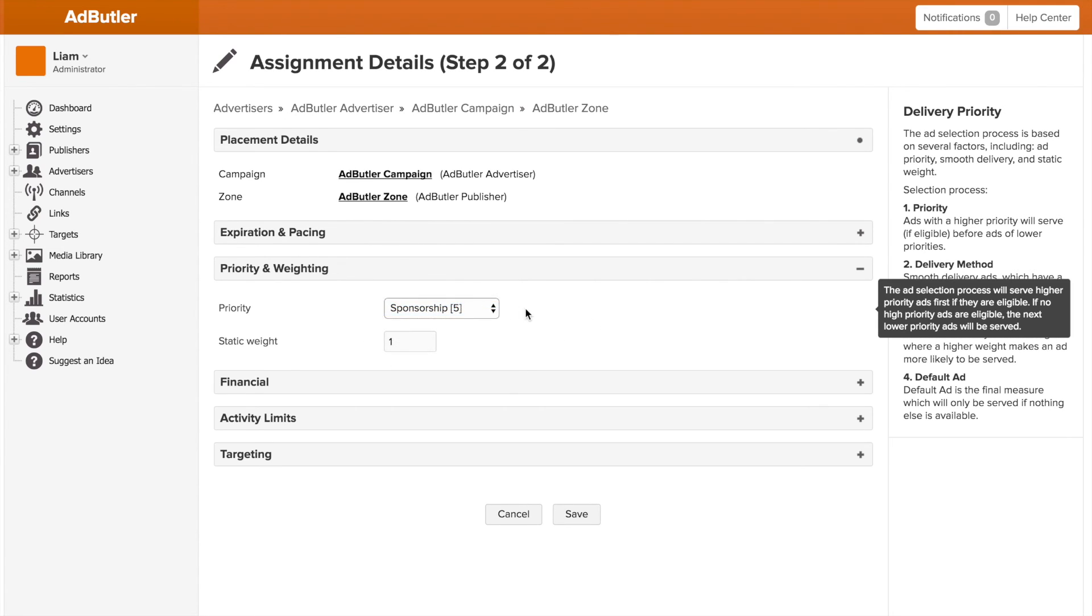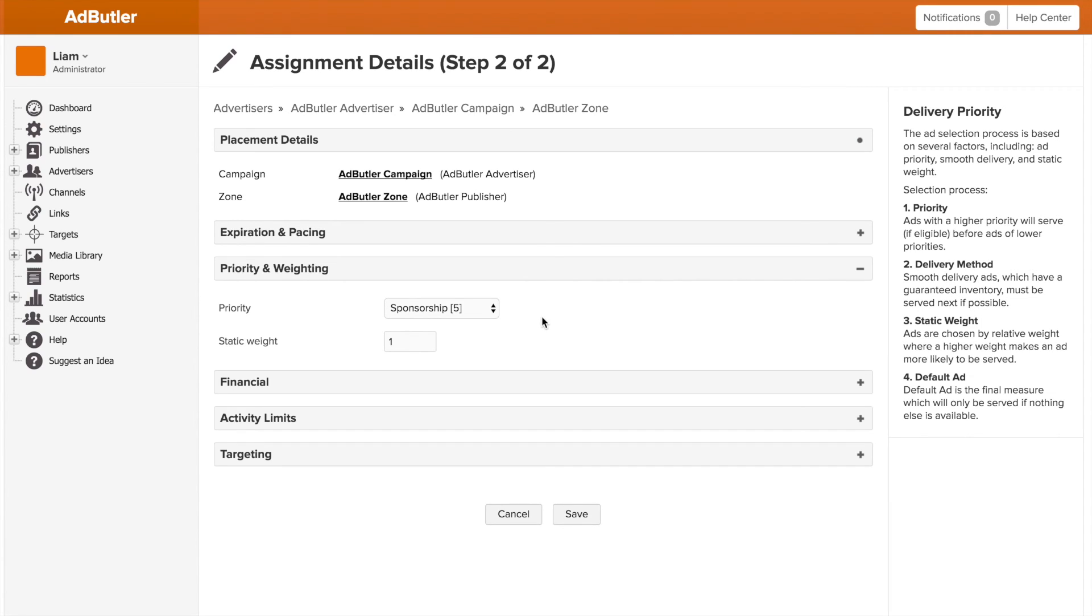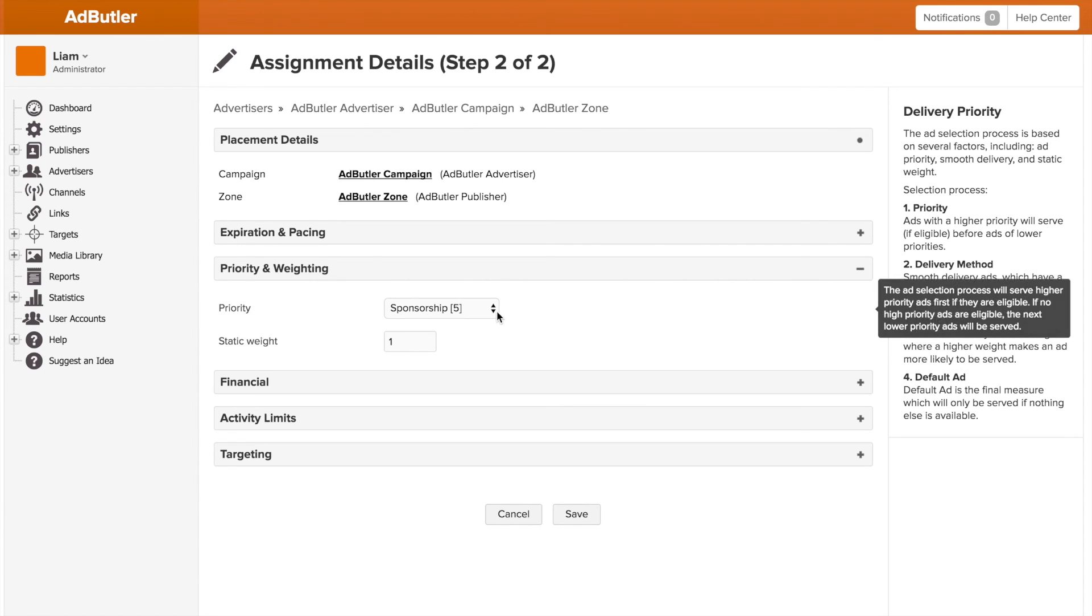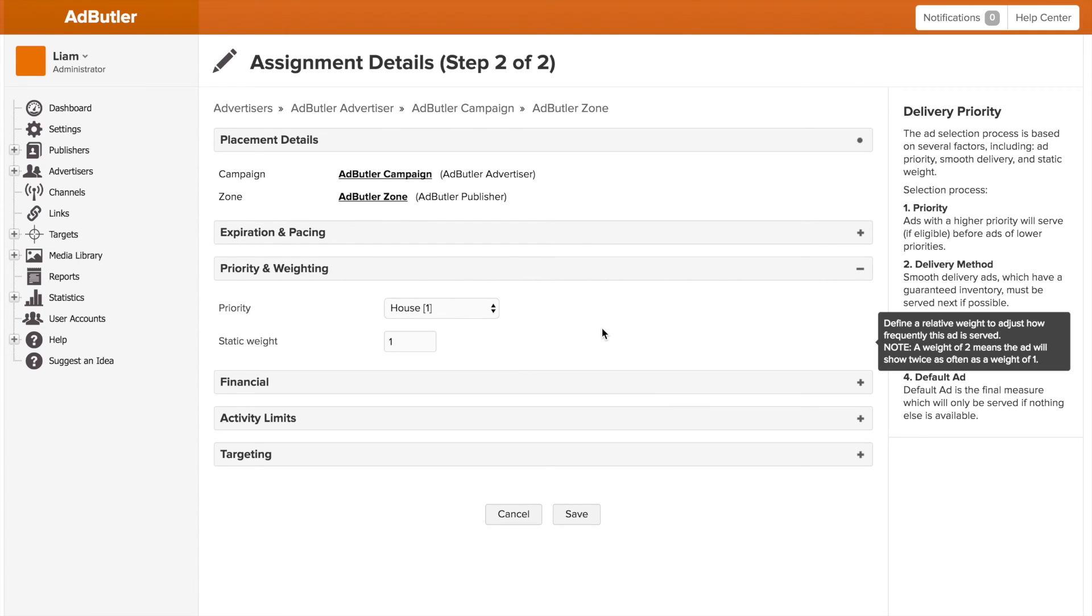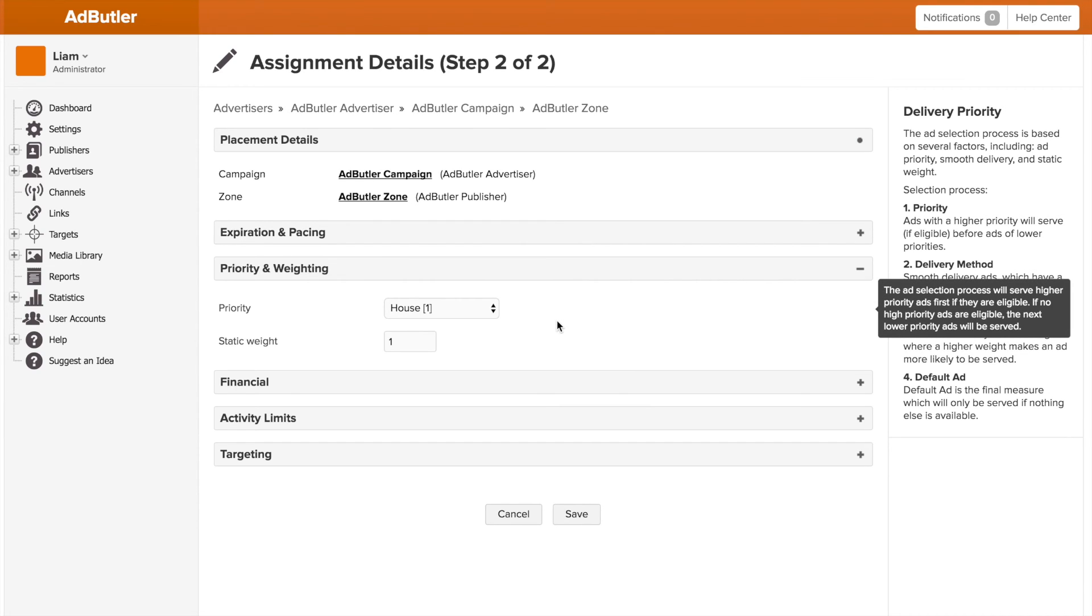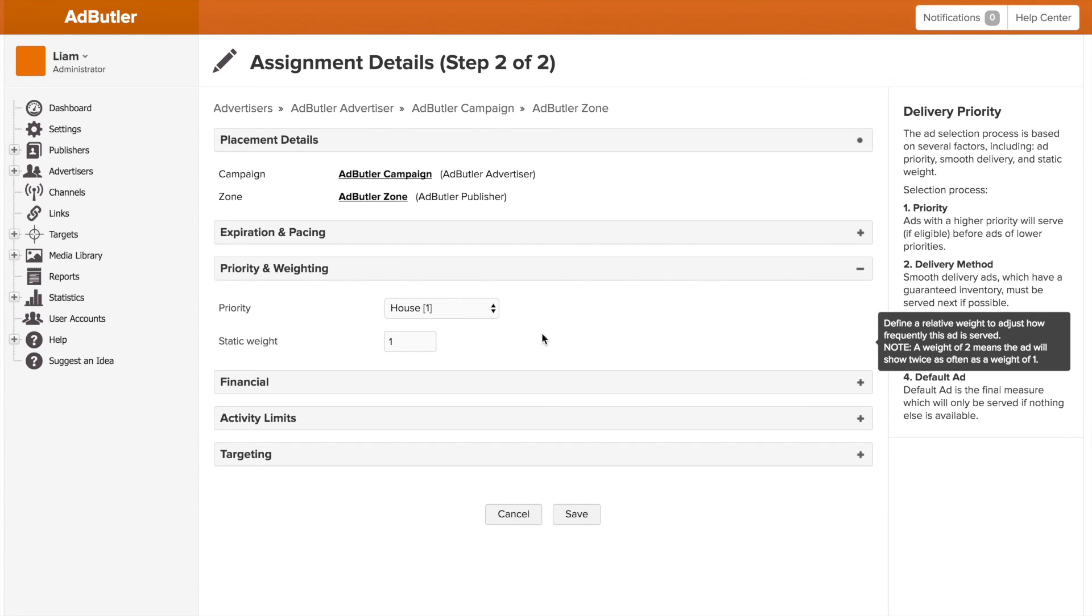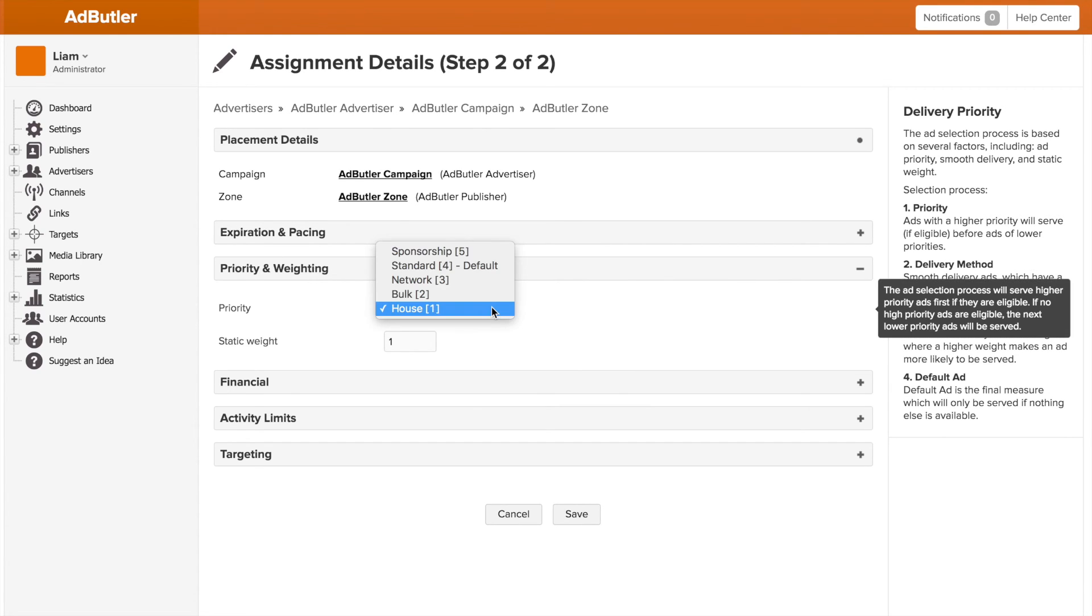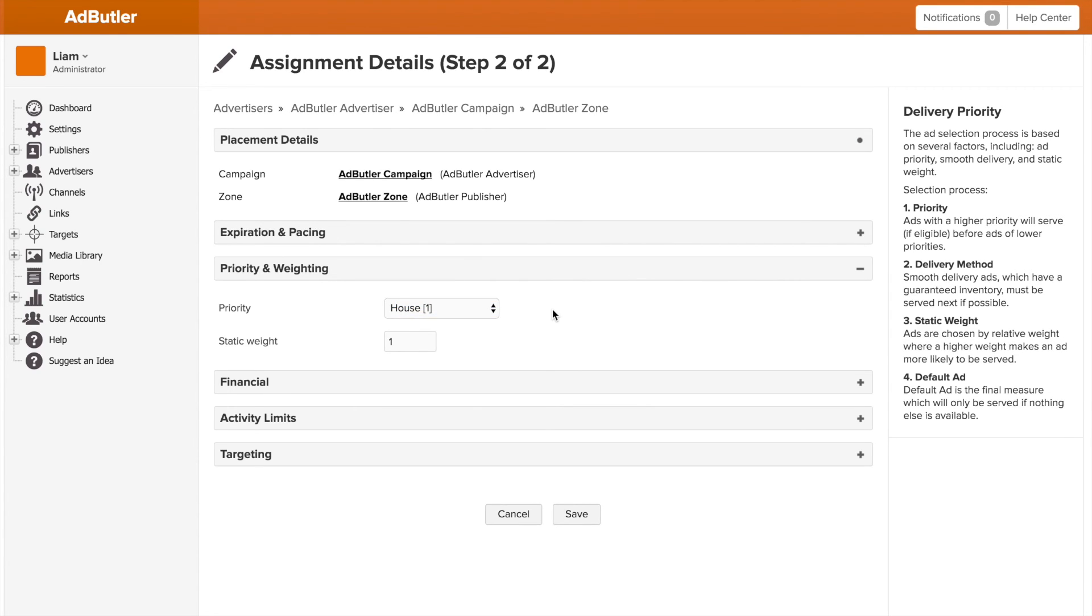Now that can be unique delivery, it can be a date quota, it can be a bunch of different things. But if everything else is equal, the sponsorship tier will always serve over the standard tier. This is great if you have house banners, so you only want to serve them if the rest of your advertising inventory is used up. You can set it as the lowest tier and then it will only serve when other things can't serve.